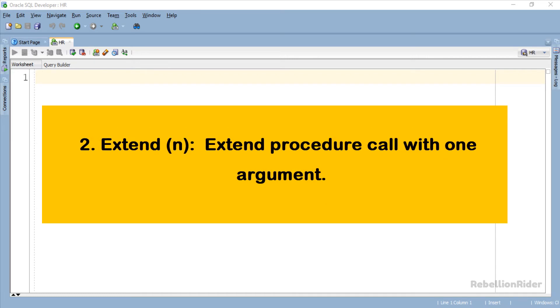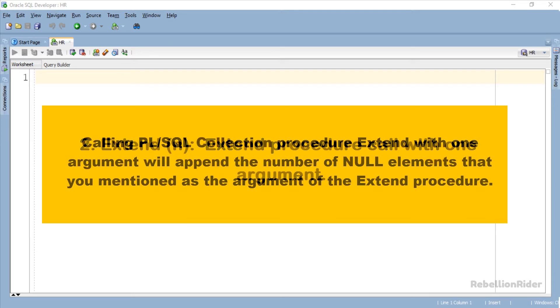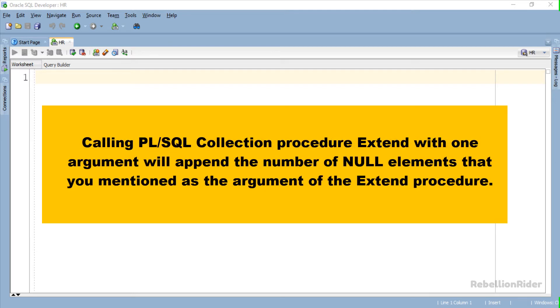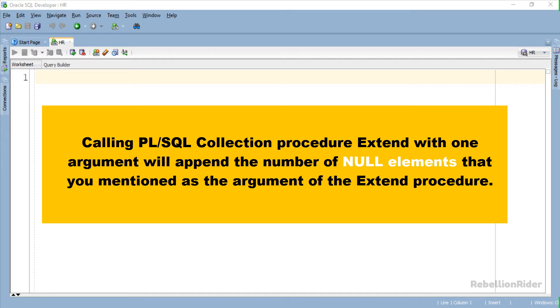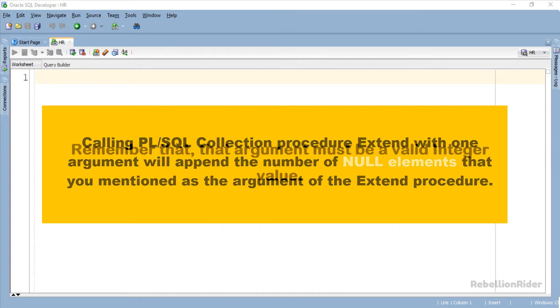Second, Extend procedure call with one argument. Calling PL SQL Procedure Extend with one argument will append the number of null elements that you mentioned as the argument of the Extend procedure.